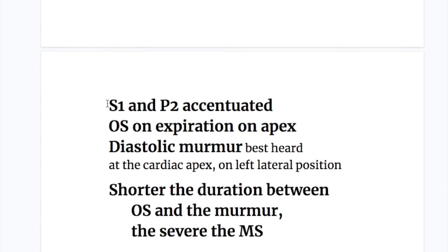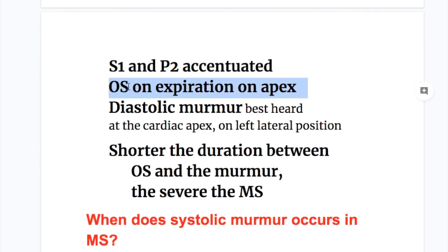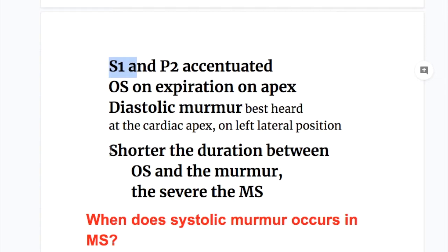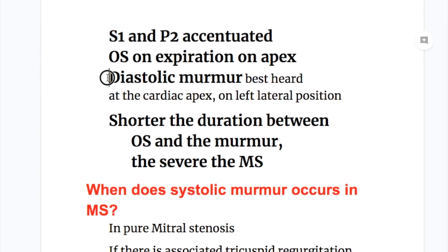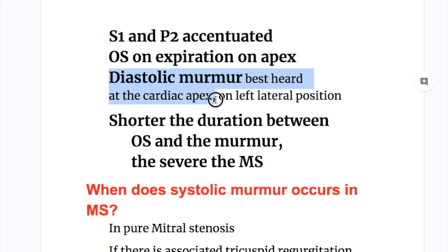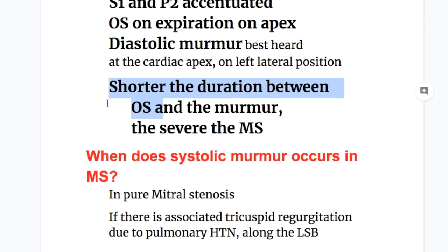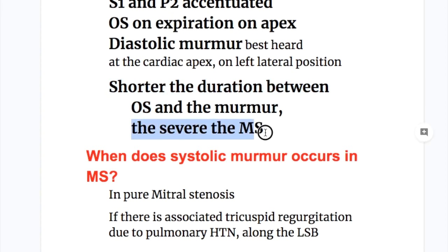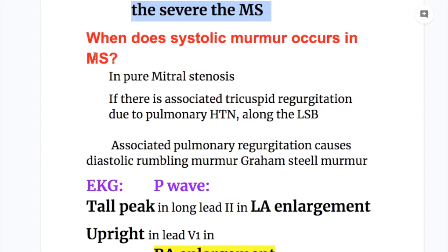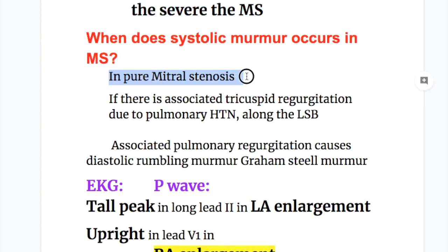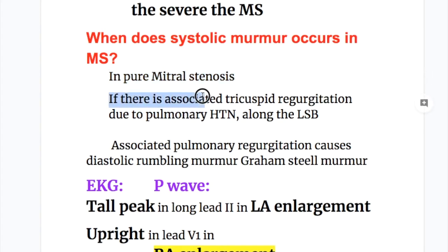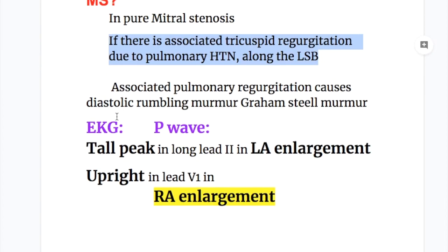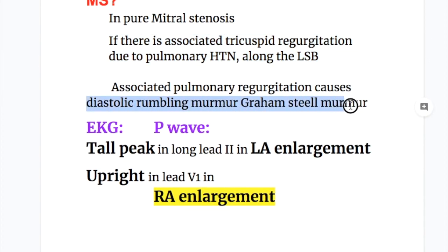Auscultatory findings: the first heart sound and pulmonary sound are accentuated. There is an opening snap on expiration; other conditions with an opening snap include tricuspid stenosis. In mitral regurgitation, the first heart sound is reduced or absent. The murmur is diastolic, best heard at the cardiac apex and in the left lateral position. A shorter duration between the opening snap and the murmur indicates more severe mitral stenosis. A systolic murmur occurs in pure mitral stenosis or if there is associated tricuspid regurgitation due to pulmonary hypertension. Associated pulmonary regurgitation causes a diastolic rumbling murmur — the Graham Steele murmur.